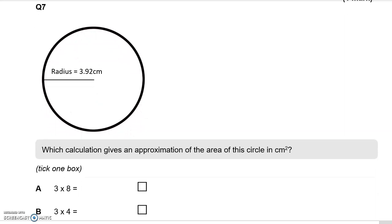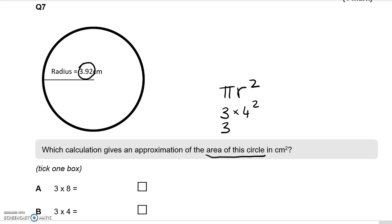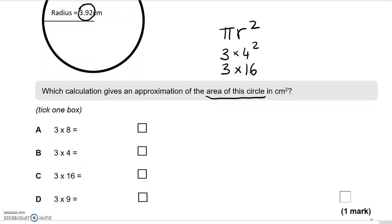Question 7: we have a circle with radius 3.92 cm. Which calculation gives an approximation of the area of the circle in cm²? Tick one box. The formula for the area of a circle is π r squared. R is approximately 4, and thinking of π as 3, we get 3 times 4 squared, which is 3 times 16. That is option C.